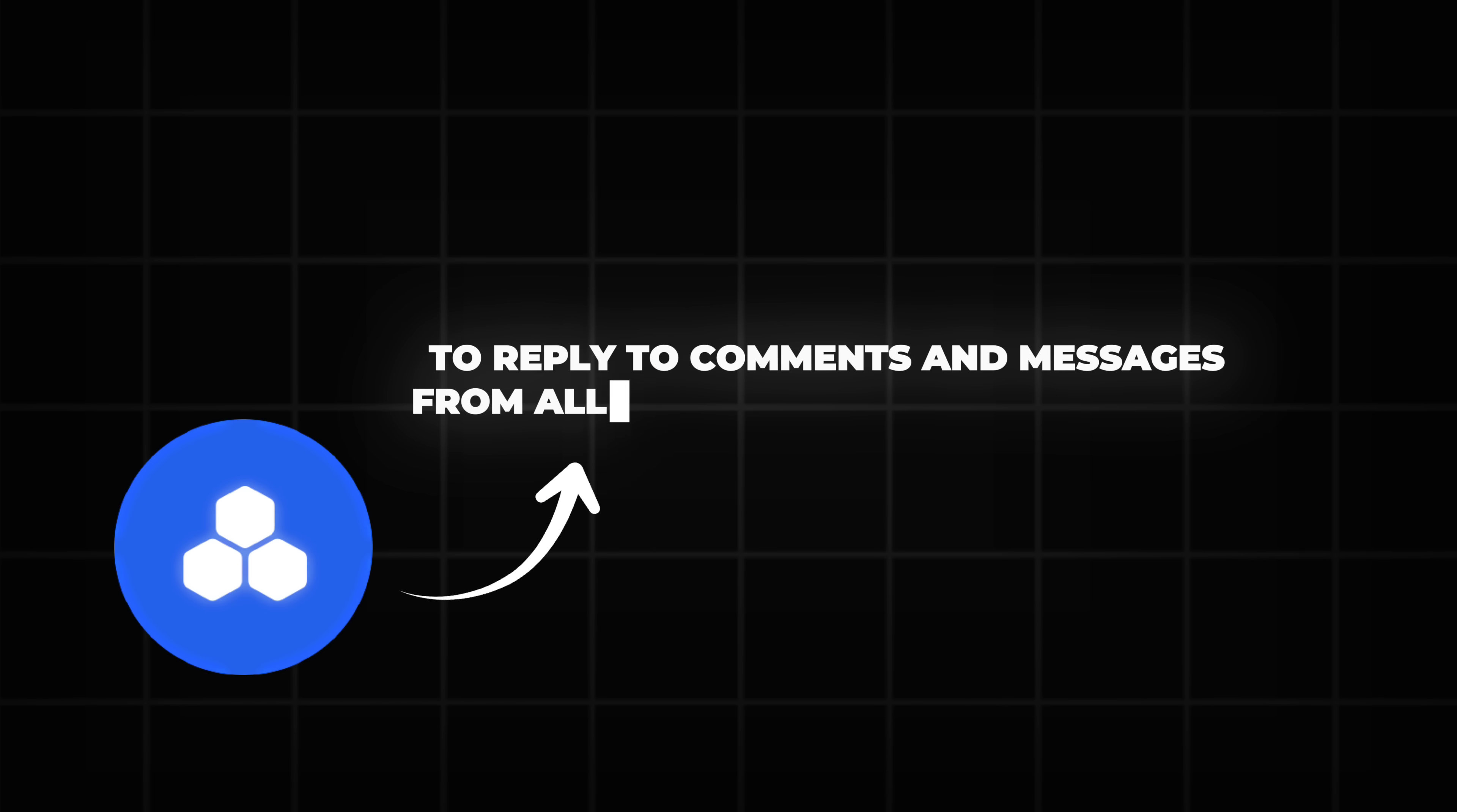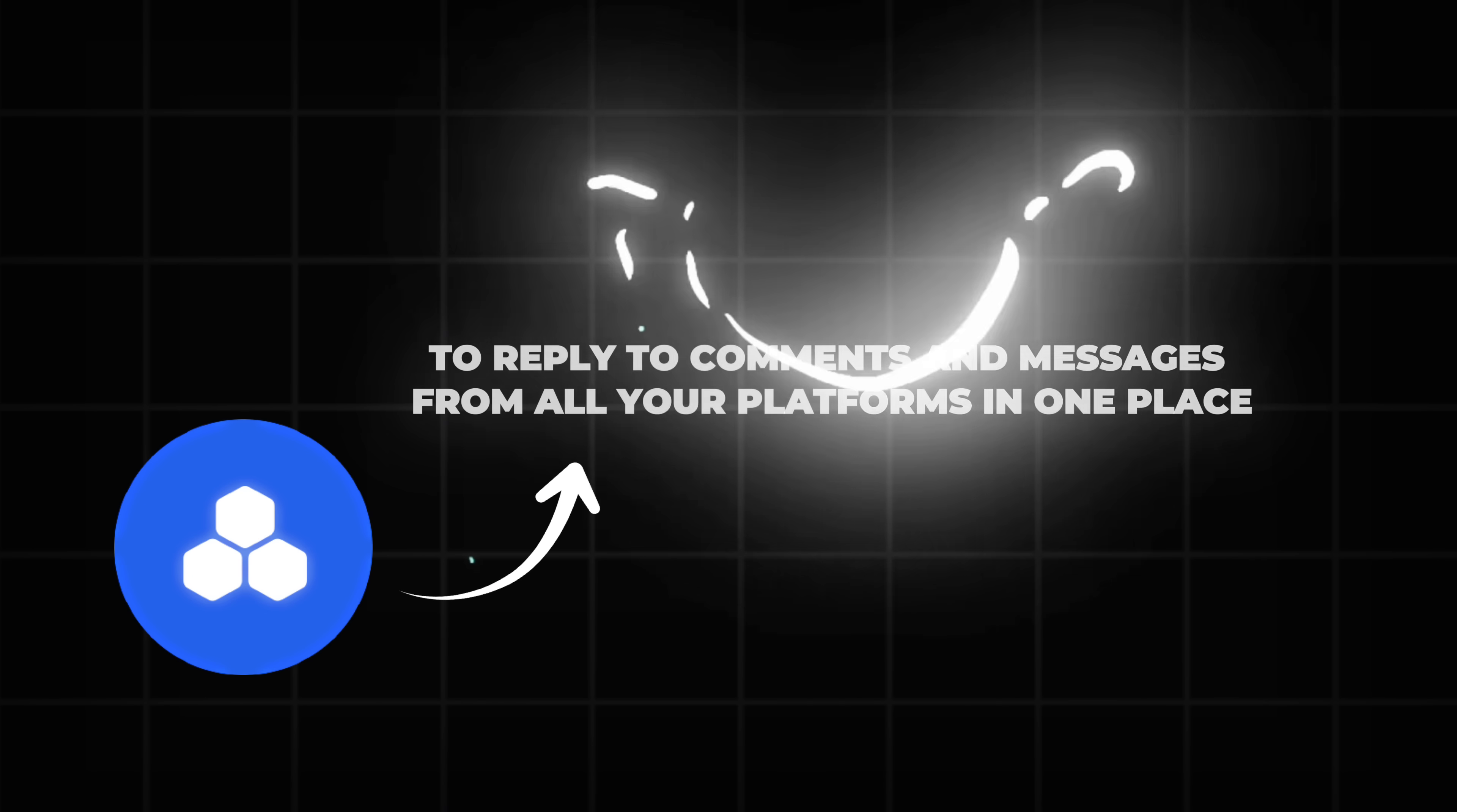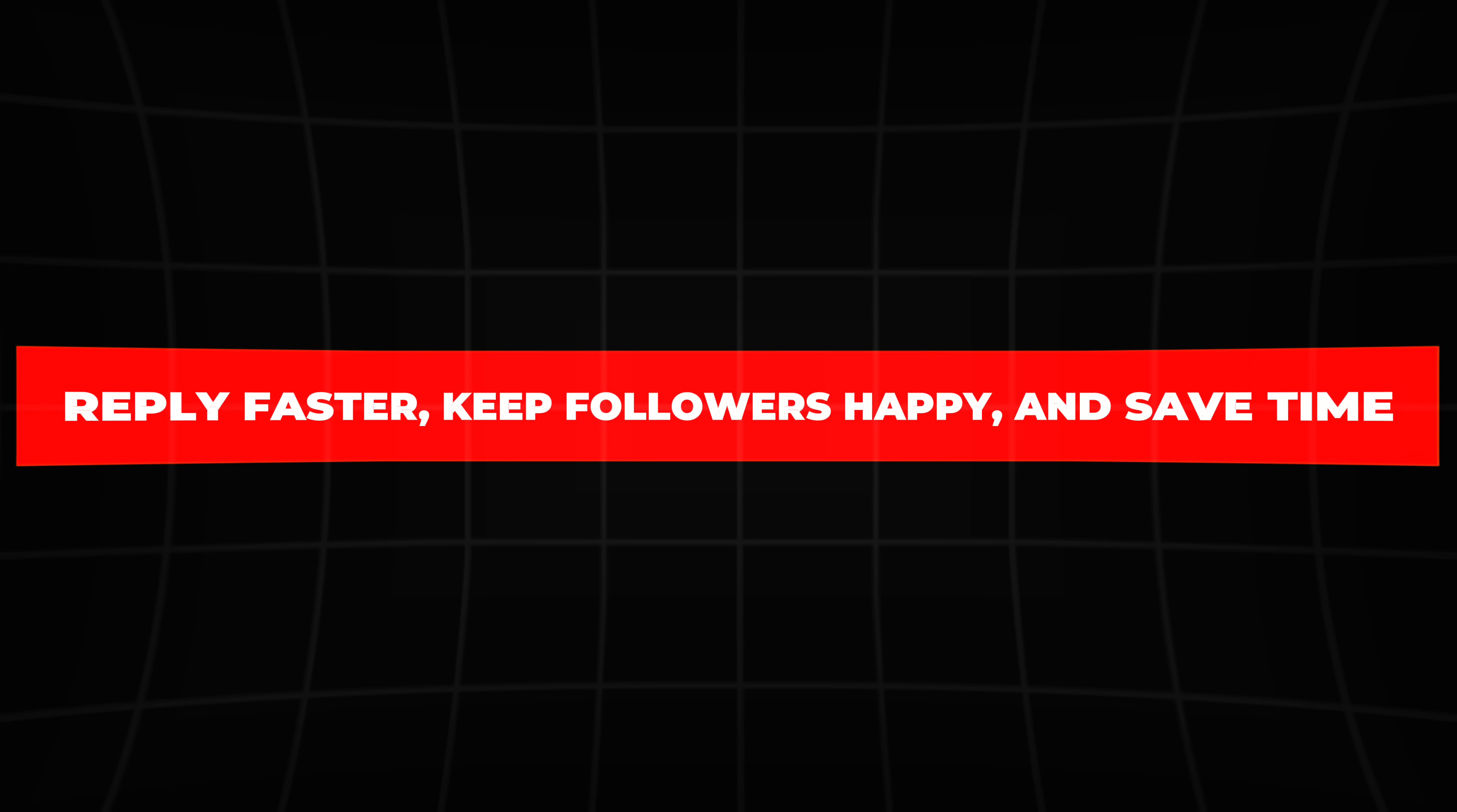But that's not all. FeedHive also makes it easy to reply to comments and messages from all your platforms in one place. No need to check each app anymore. You can answer quickly, keep your followers happy, and save a ton of time.